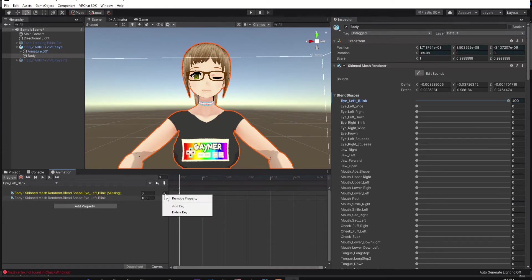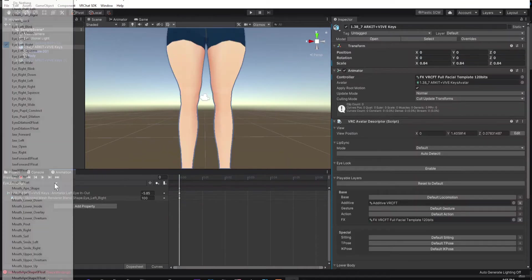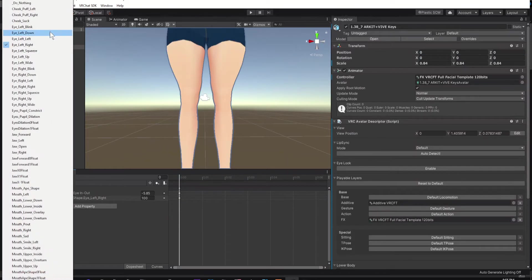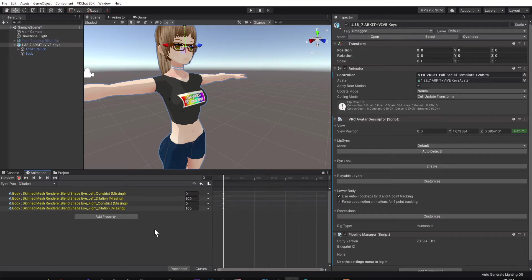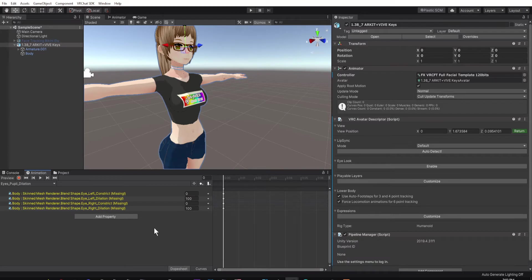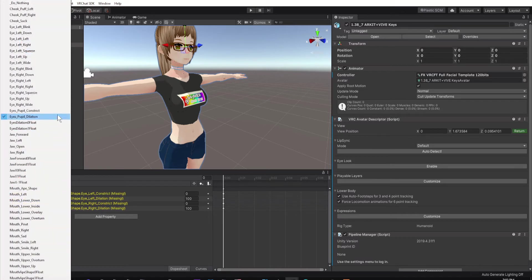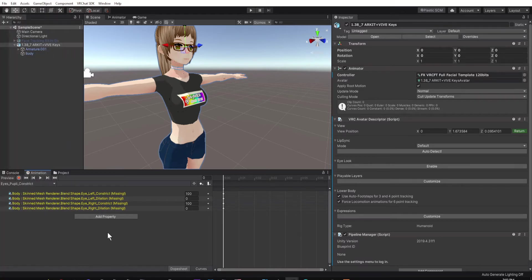Go through each animation listed below the Preview button and replace any items that are missing in yellow as shown before. Some animations you're not going to be able to replace, especially if you don't have them. For example, I don't have eye dilation or eye pupil constrict.